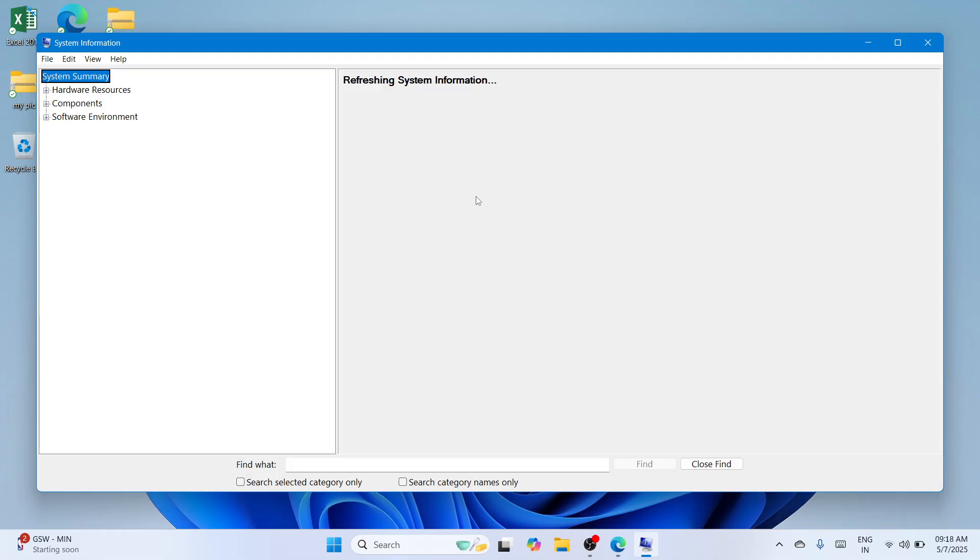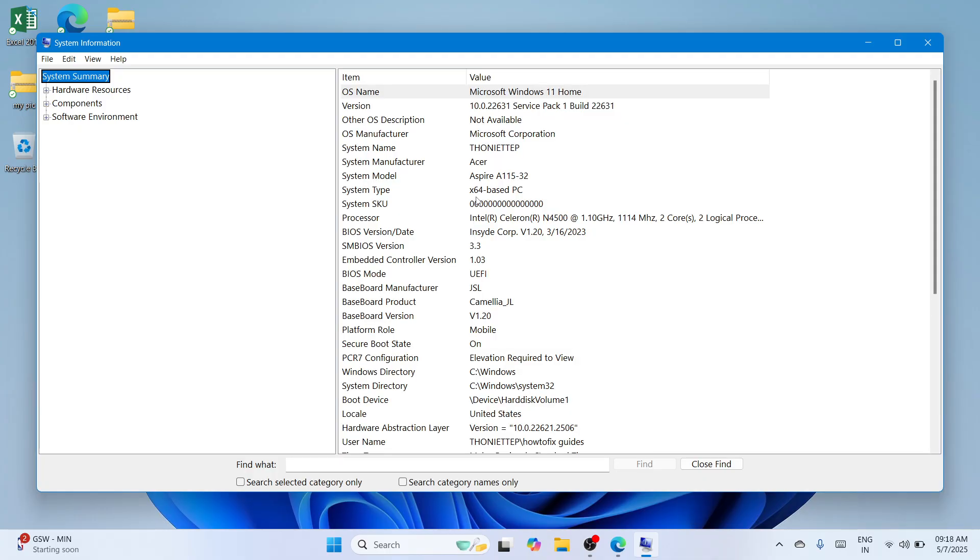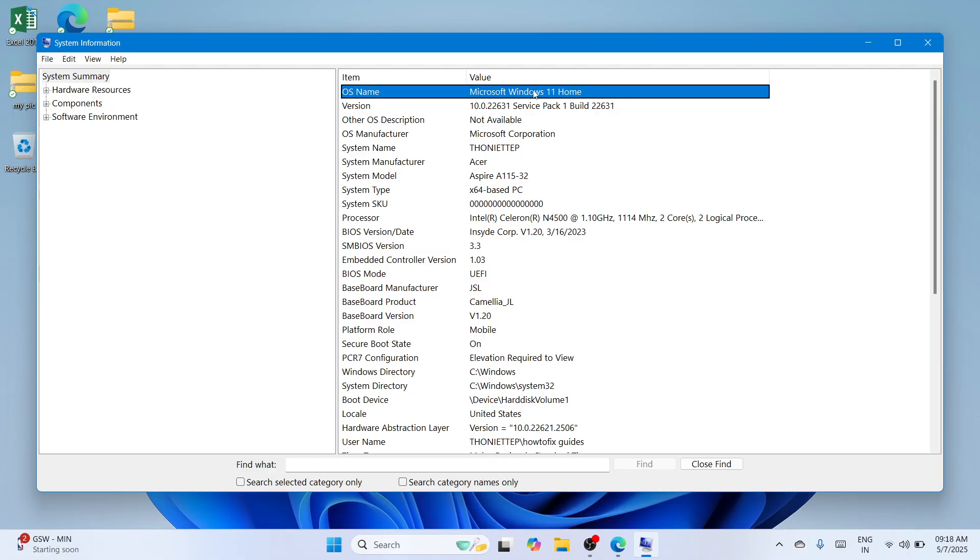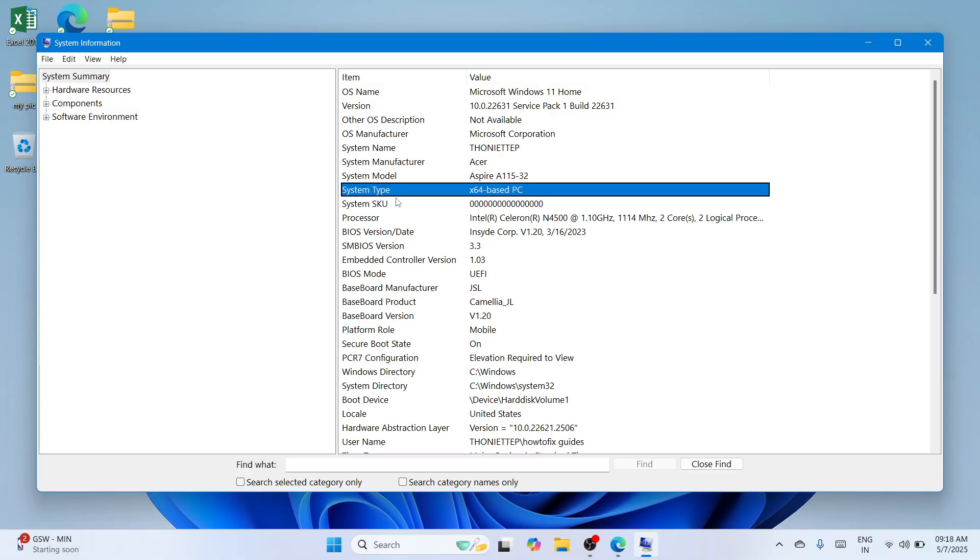So once a new window which is this would appear, please proceed to operating system where you can see whether if you have Windows 11, Windows 10, Windows 7 or any of it. And from that, please proceed to the system type and under the system type, you can see if you have X64 base PC, X32 or ARM64. So once you have to identify your operating system as well as the system type,